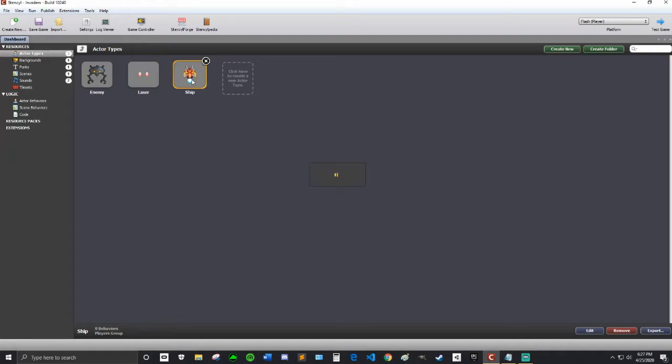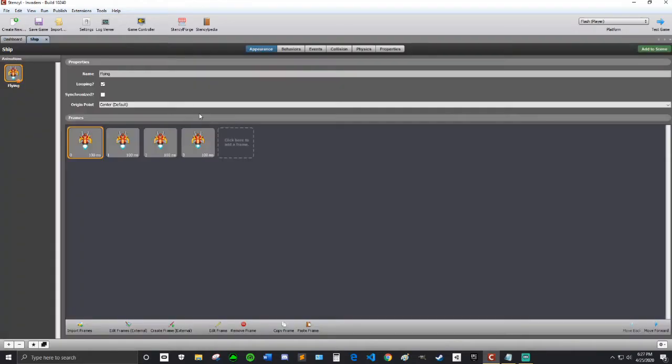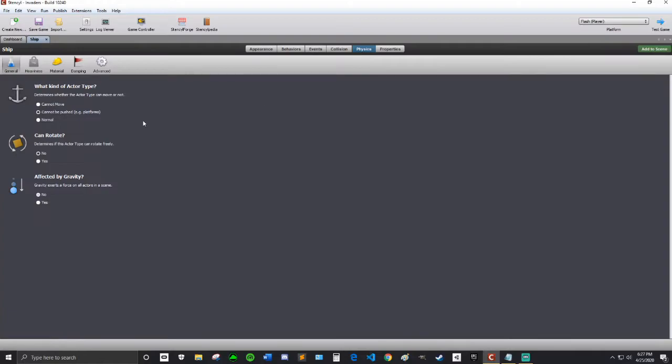The first thing you want to do is go into the ship and go into Physics. We're going to change this property to Normal so that it will properly register collisions, because we're going to make it so that when the ship hits an enemy, it will die.